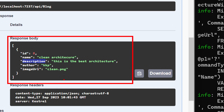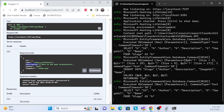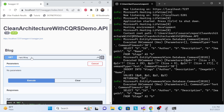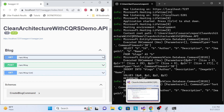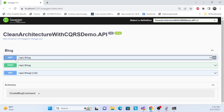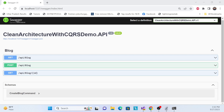We can see the generated clean architecture entry with description and the posted data. So far in the previous session we generated GET, GET by ID, and GET blogs endpoints.